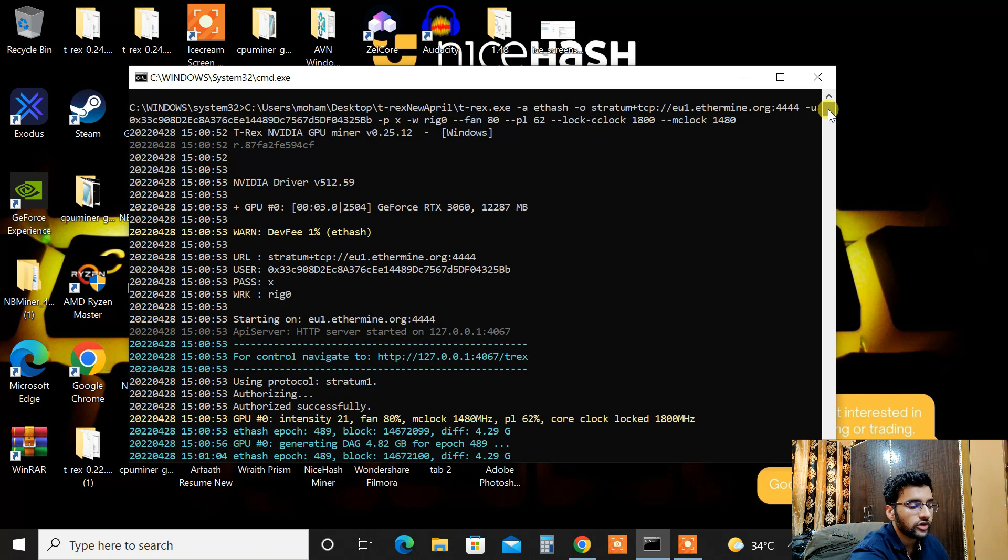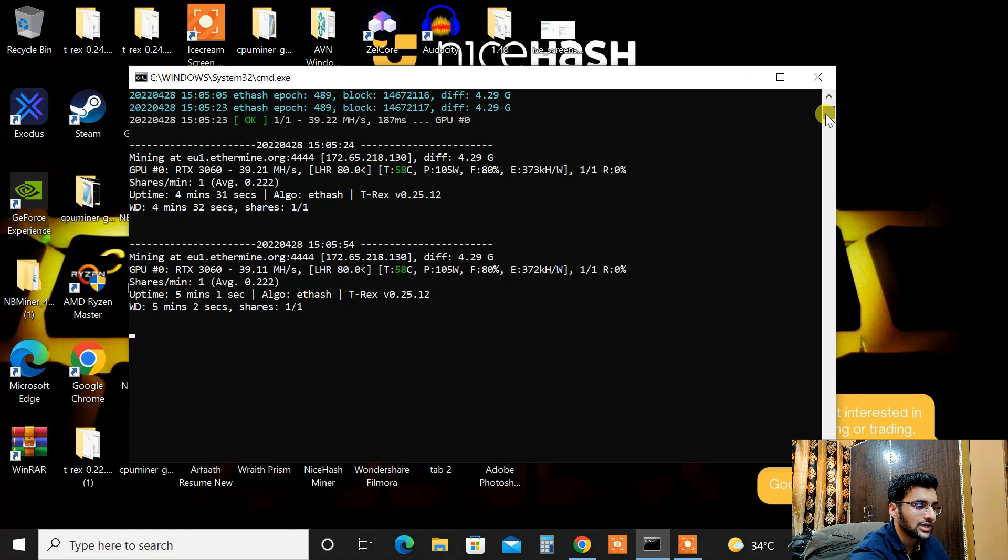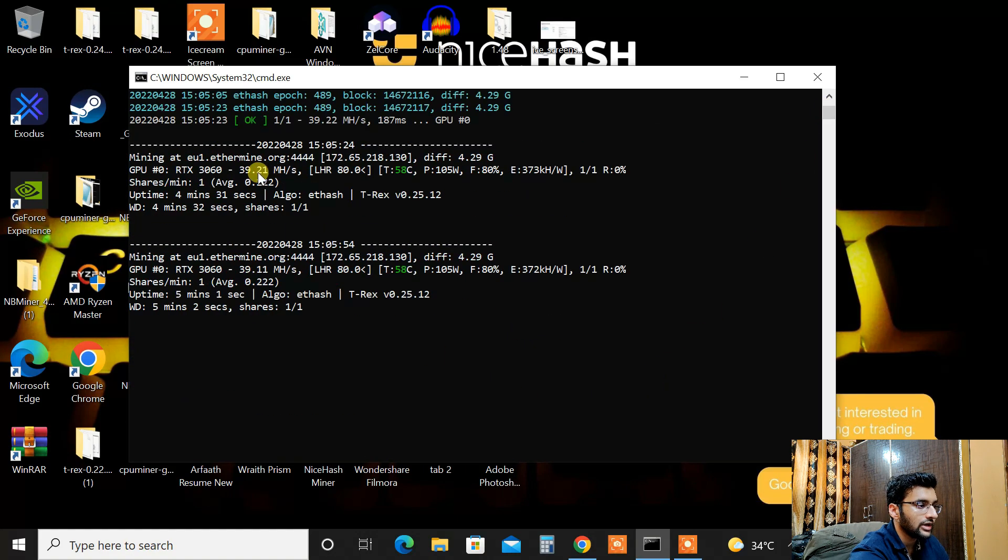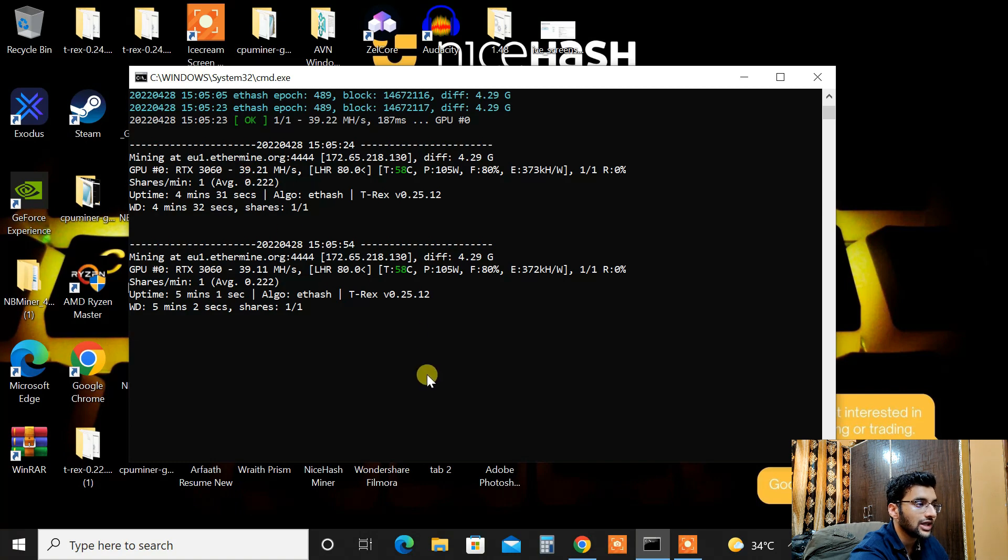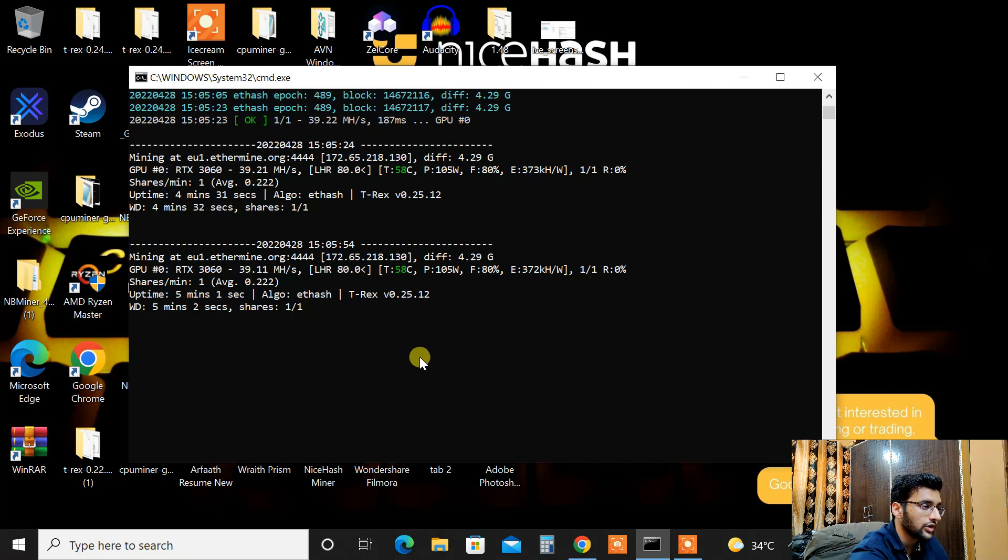Memory is at 1480, power limit is at 62% and fans are all the way up to 80%. And as you can see I am getting hash rate of around 39.2 to 39.1.